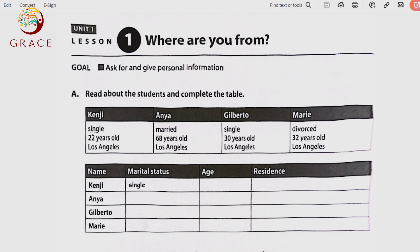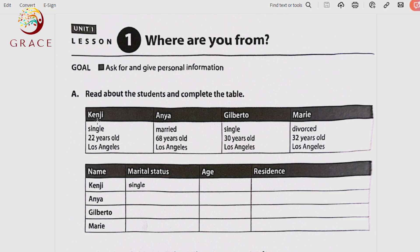We will read about students and complete the table. We have four students with their basic information including marital status — married, single, divorced, and so on. The four students are Kenji, Anya, Gilberto, and Marie, and we have three basic pieces of information. Note: 'information' is uncountable, so we say 'pieces of information.'